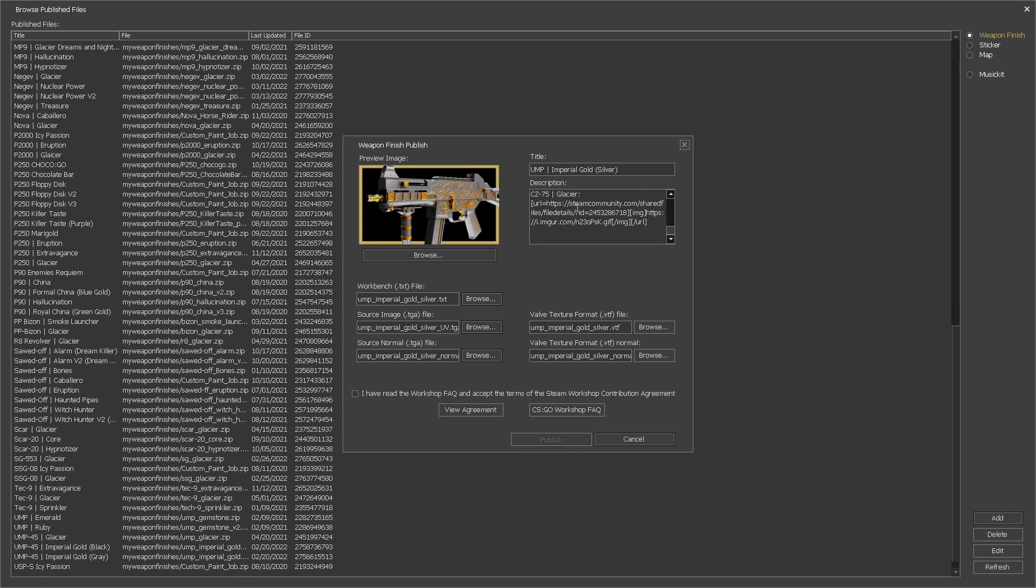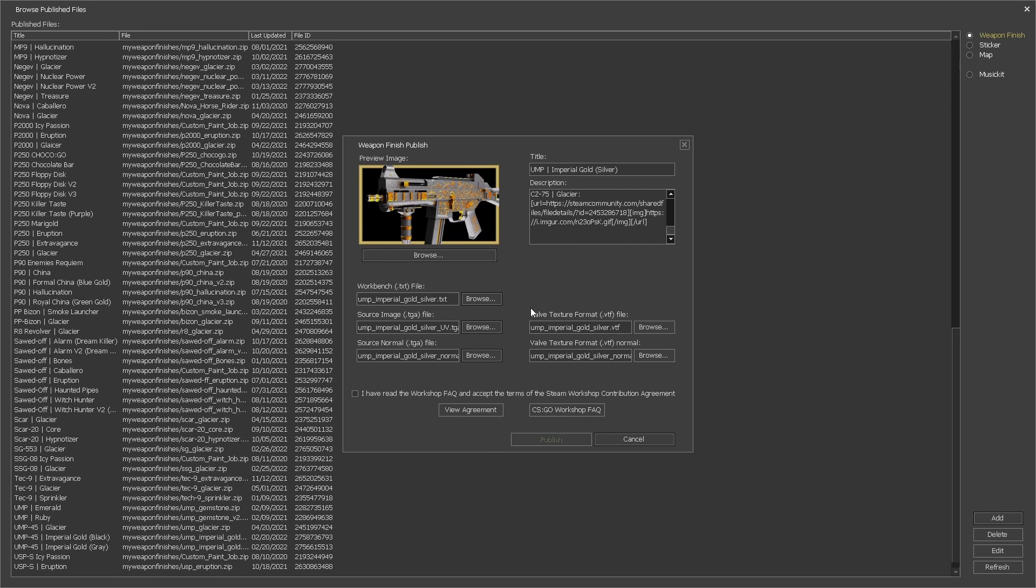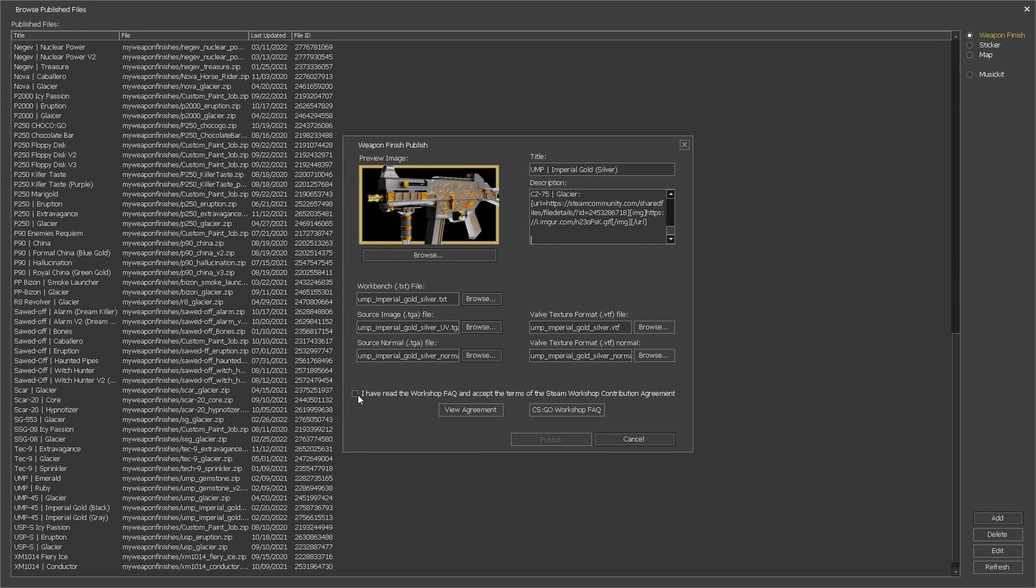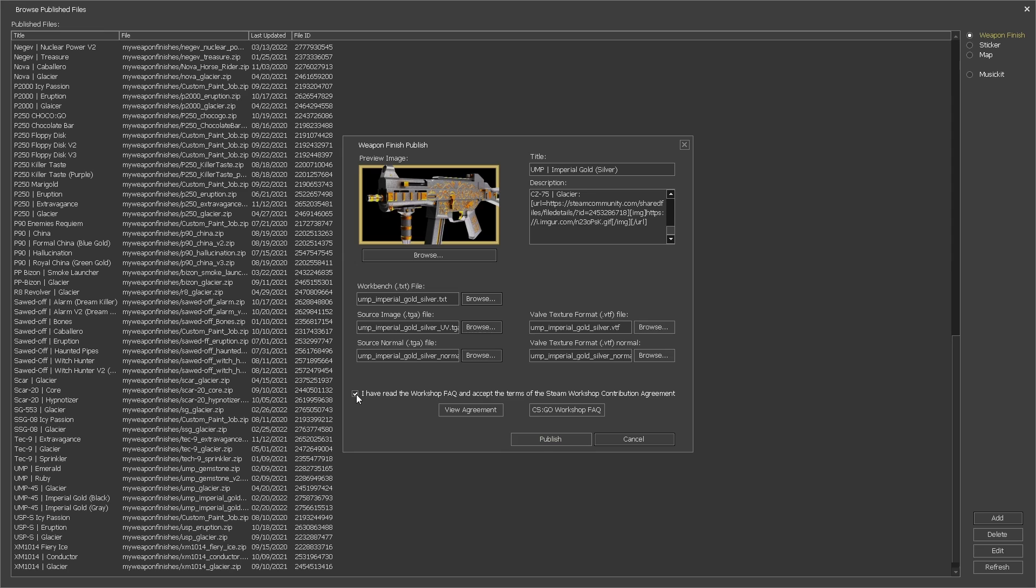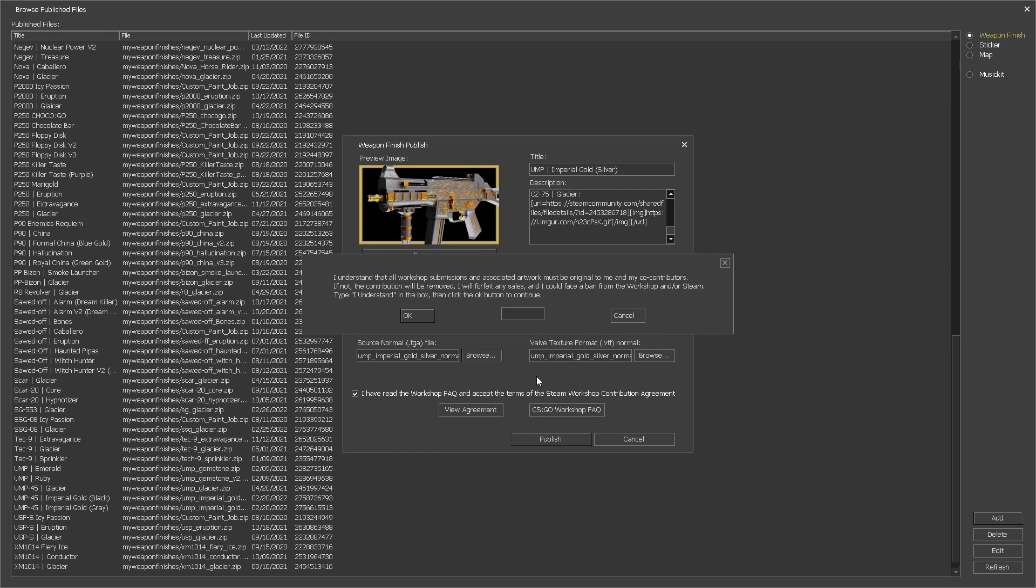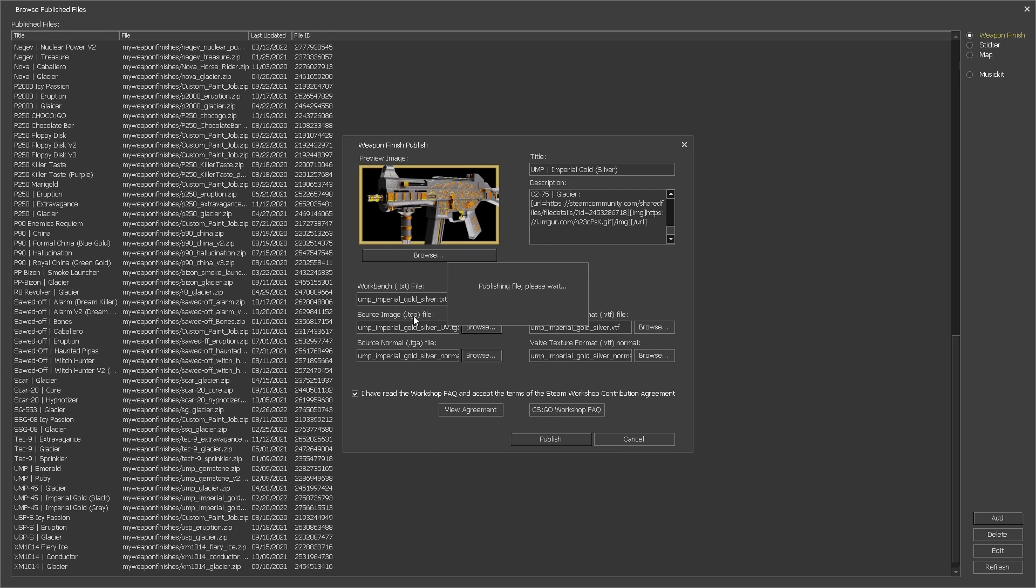For the description I usually prefer to prepare it in an external text editor and copy paste the text here. When you're done check the checkbox below and then click publish which will prompt a verification pop-up that ensures that the skin has no copyright infringement. Write the words I understand as they appear in the dialogue and click OK to finally publish the skin.